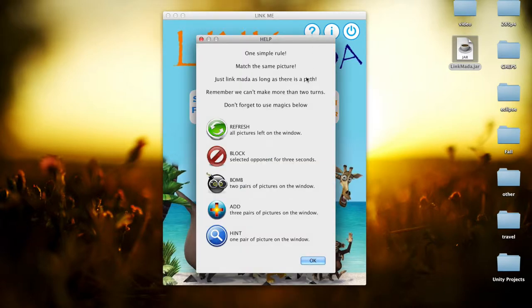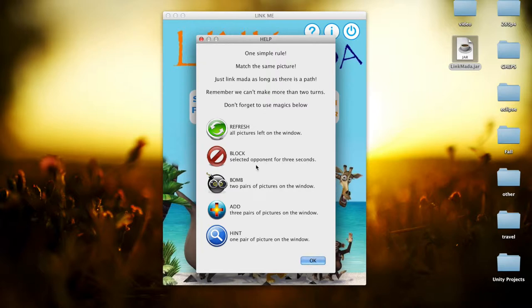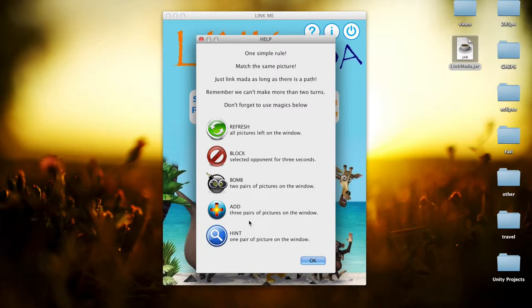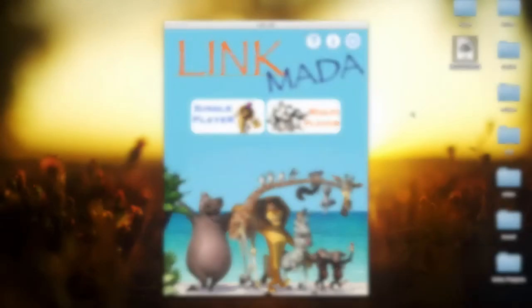From the help panel, you can see these powers. The refresh power can reorder all the pictures. The block power can let your opponent not remove any pictures for three seconds. The bomb power can help yourself remove two pairs of pictures. The add power means that you can add three pairs of pictures for your opponent. And hint power can give you some hints if you cannot find the pairs.